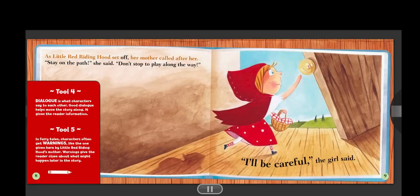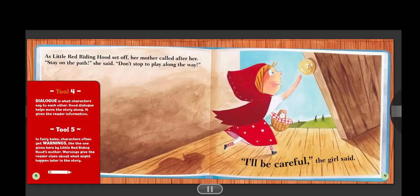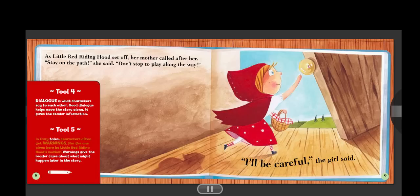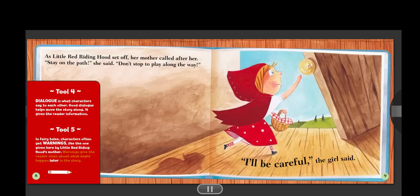As Little Red Riding Hood set off, her mother called after her. "Stay on the path," she said. "Don't stop to play along the way." "I'll be careful," the girl said. Tool four. Dialogue is what characters say to each other. Good dialogue helps move the story along and gives the reader information. Tool five. In fairy tales, characters often get warnings, like the one given here by Little Red Riding Hood's mother. Warnings give the reader clues about what might happen later in the story.